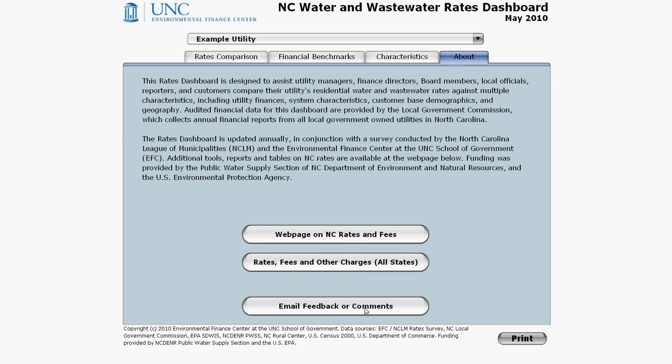If you would like to email us feedback or comments, please click on the button at the very bottom. This applies also when you have corrections you would like to suggest. Please keep in mind that this dashboard shows data as of May 2010, as it appears in the top right. Rates and other information may have changed since then, but we only update the dashboard once a year.